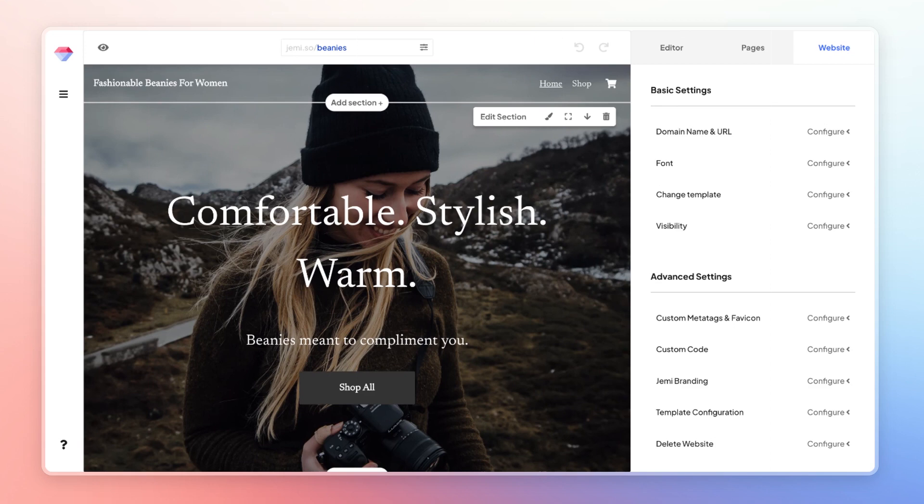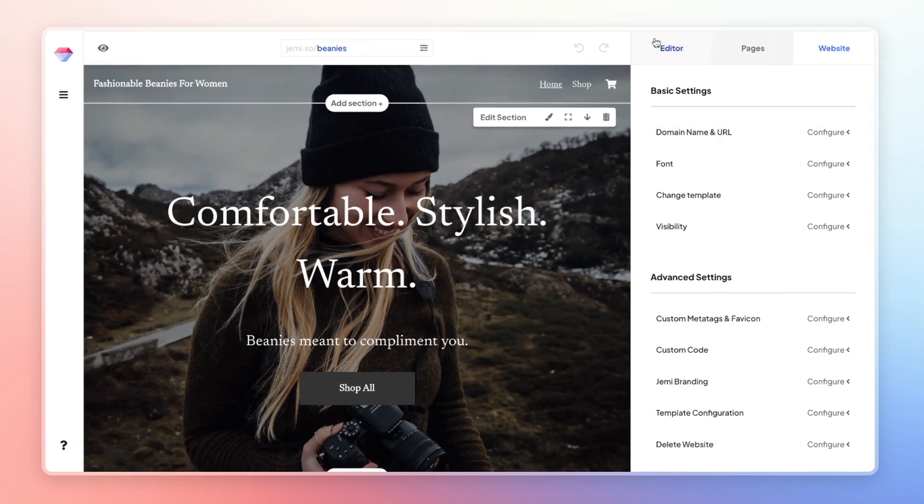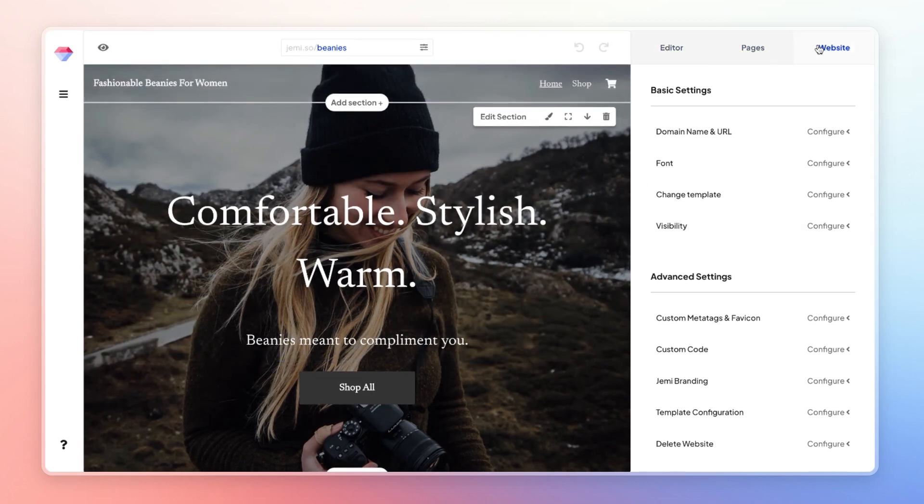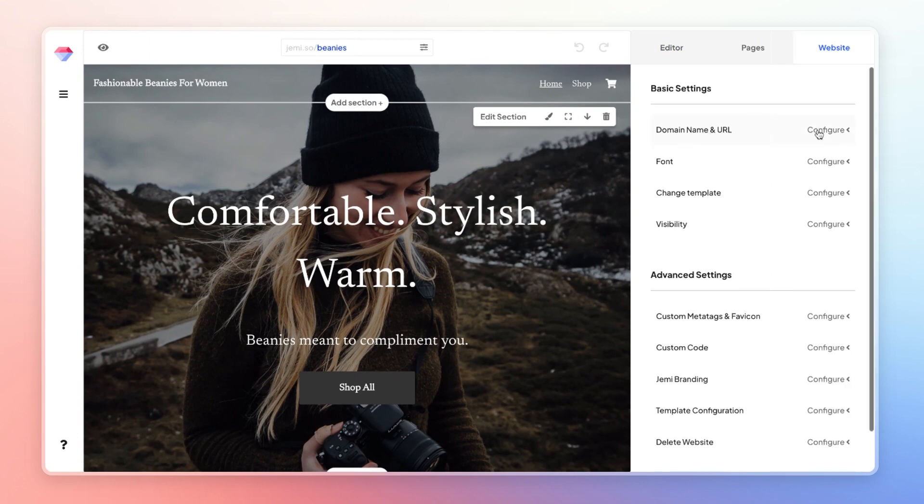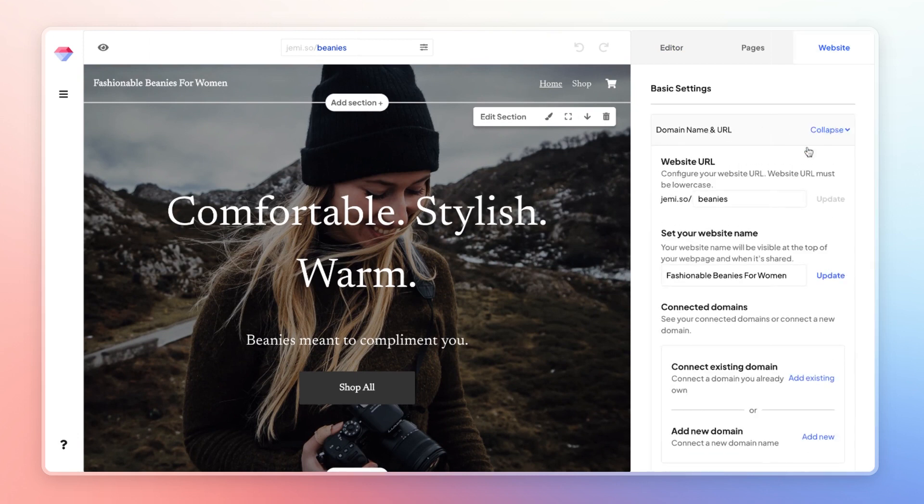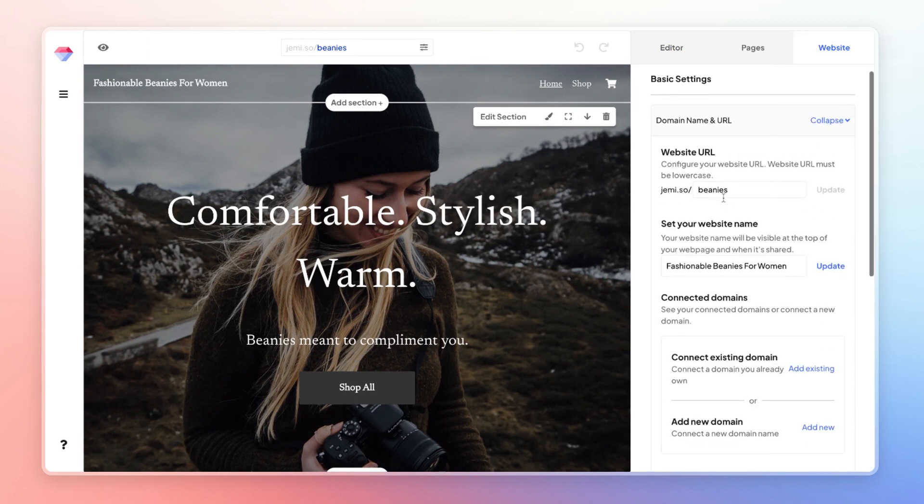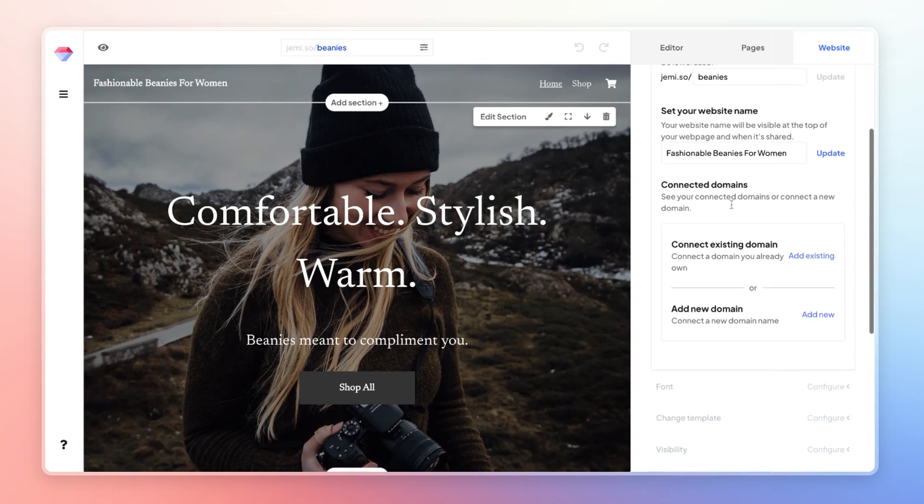So first on the domain side, what you can do is click on this website tab on the top right, click on domain name and URL. And then once you scroll down a little, you'll see where it says connected domains.